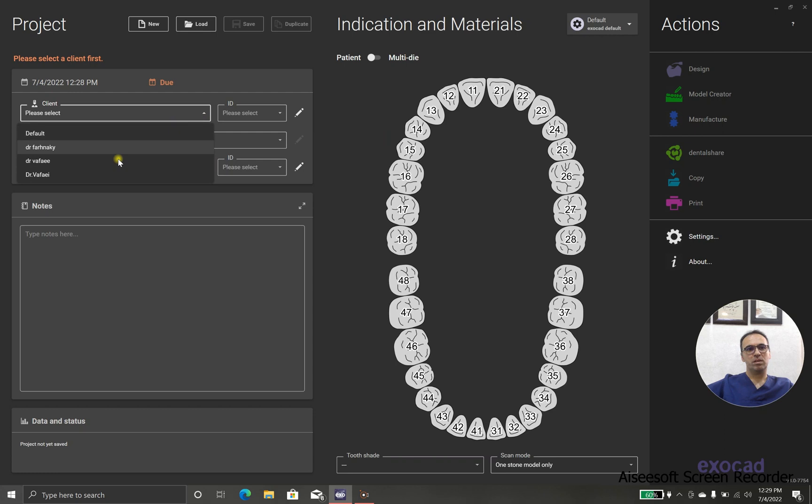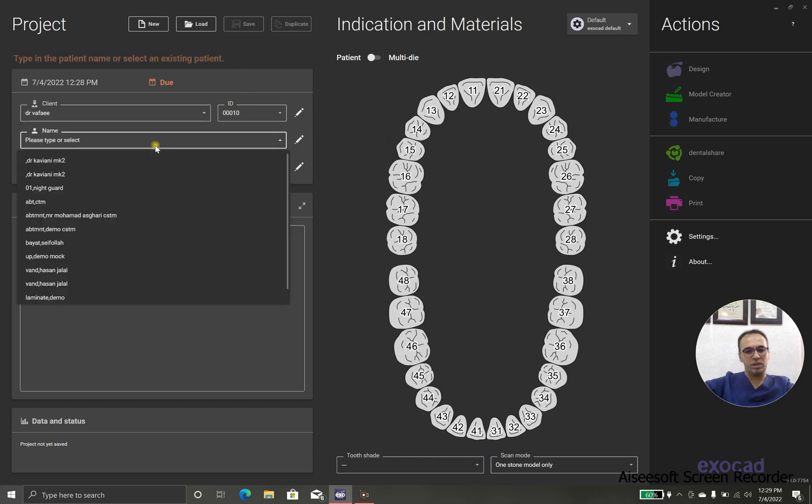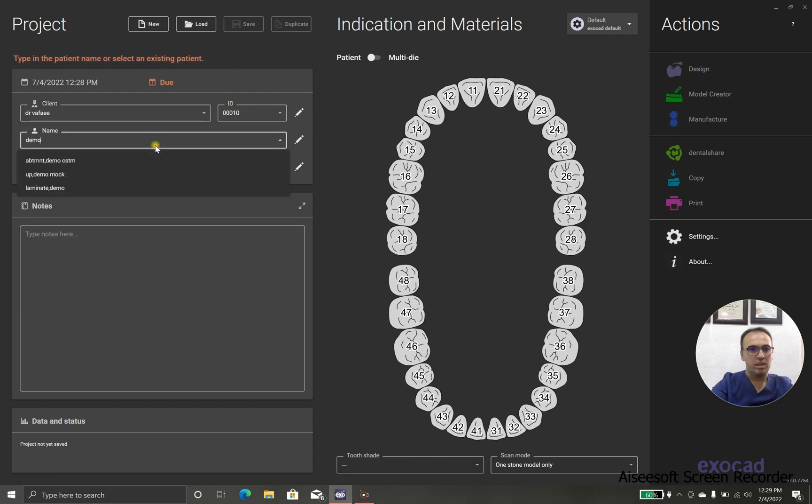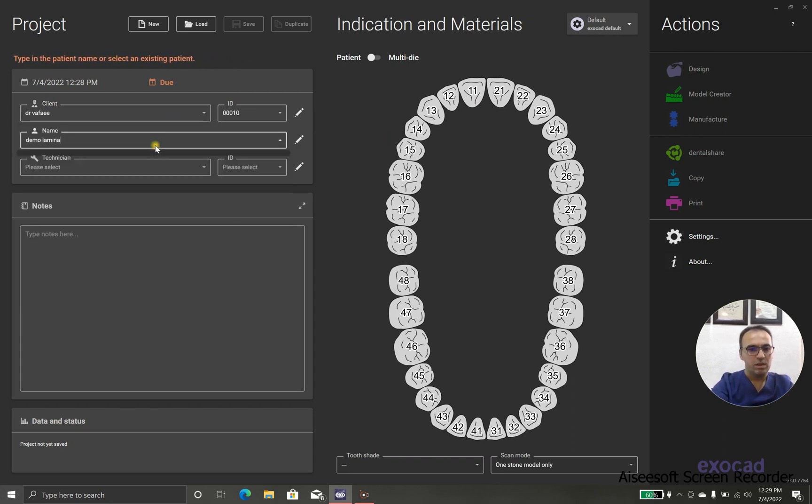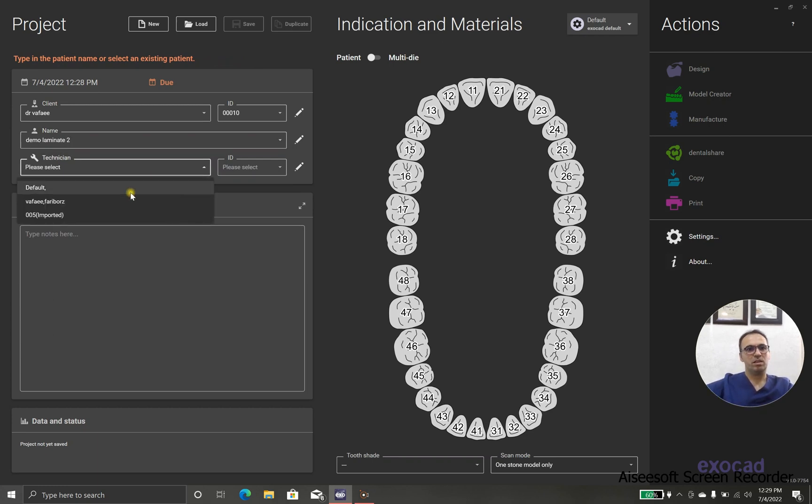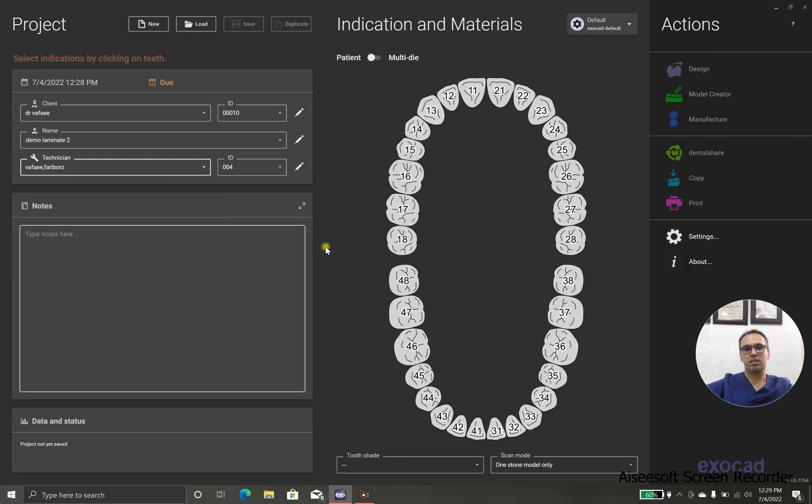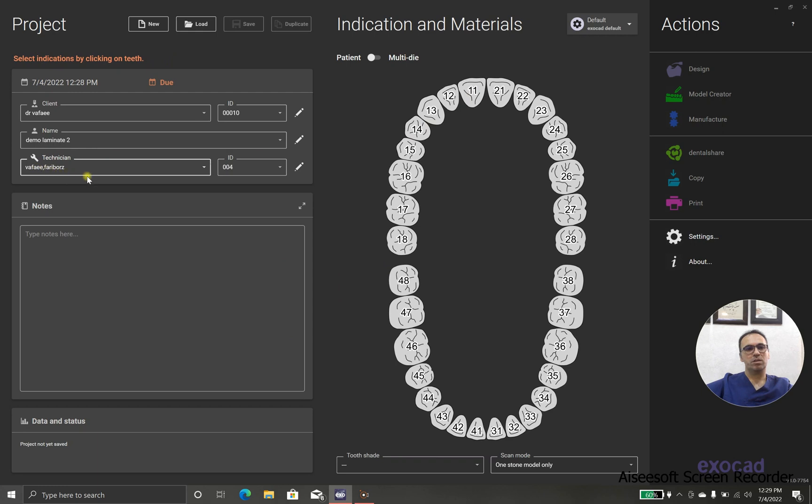First of all, as I told you before, we create a case, call it laminate level 2, because this is the second time I record this video, and after that, we choose the technician client.